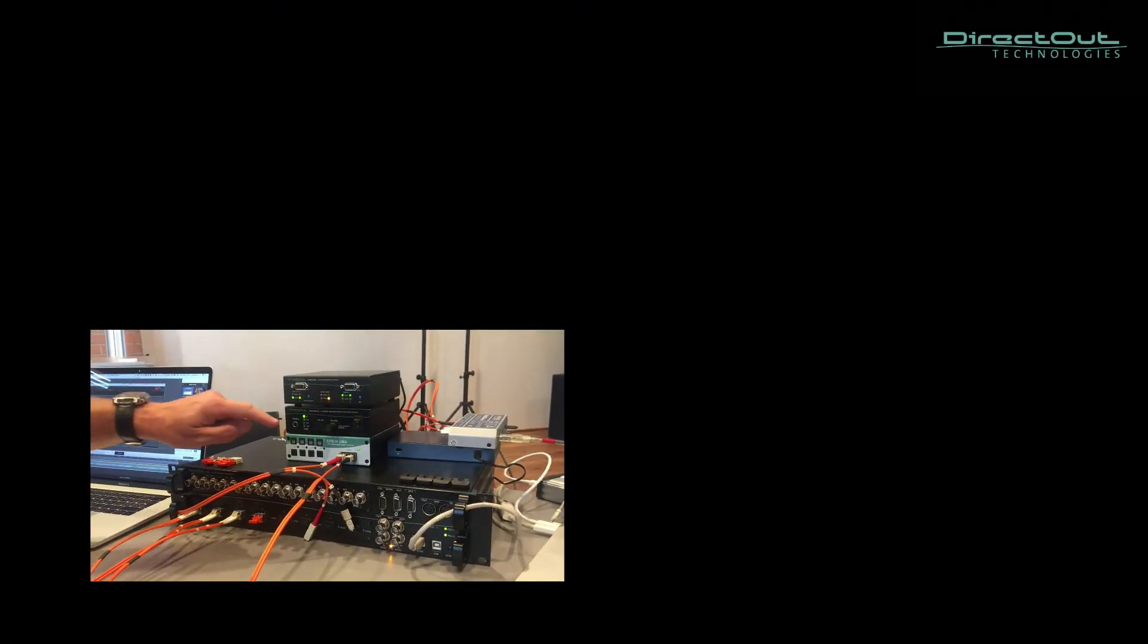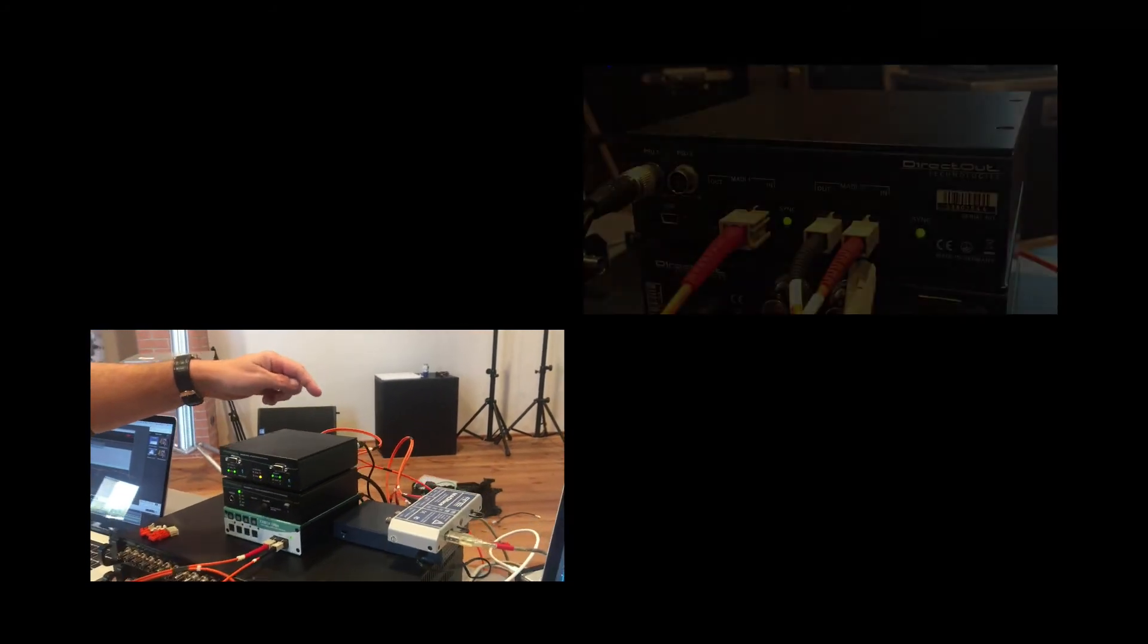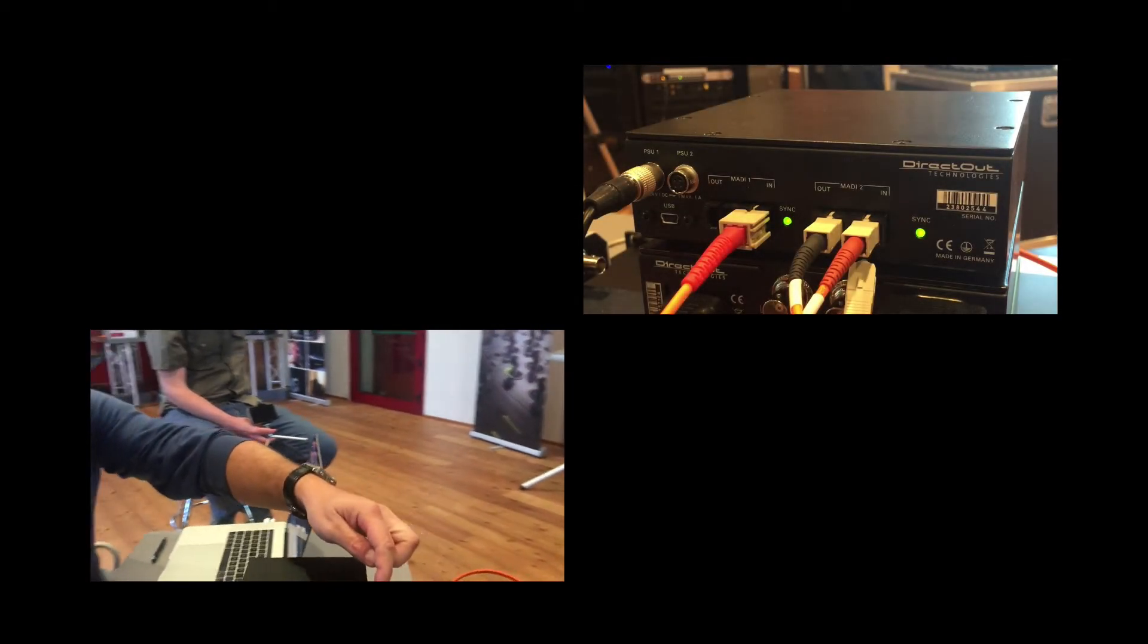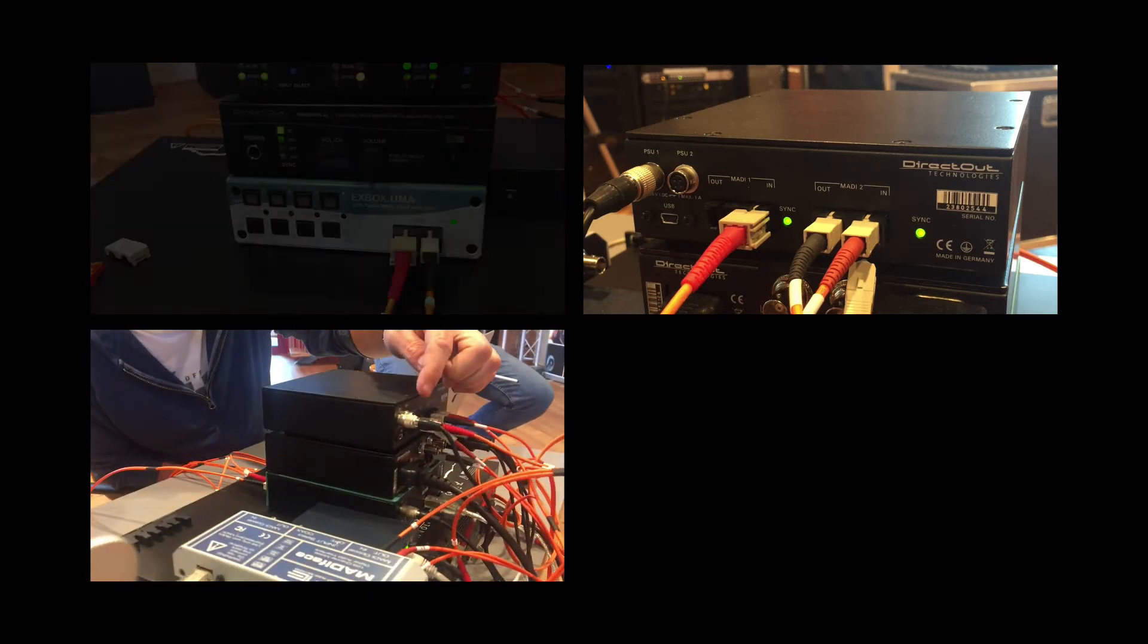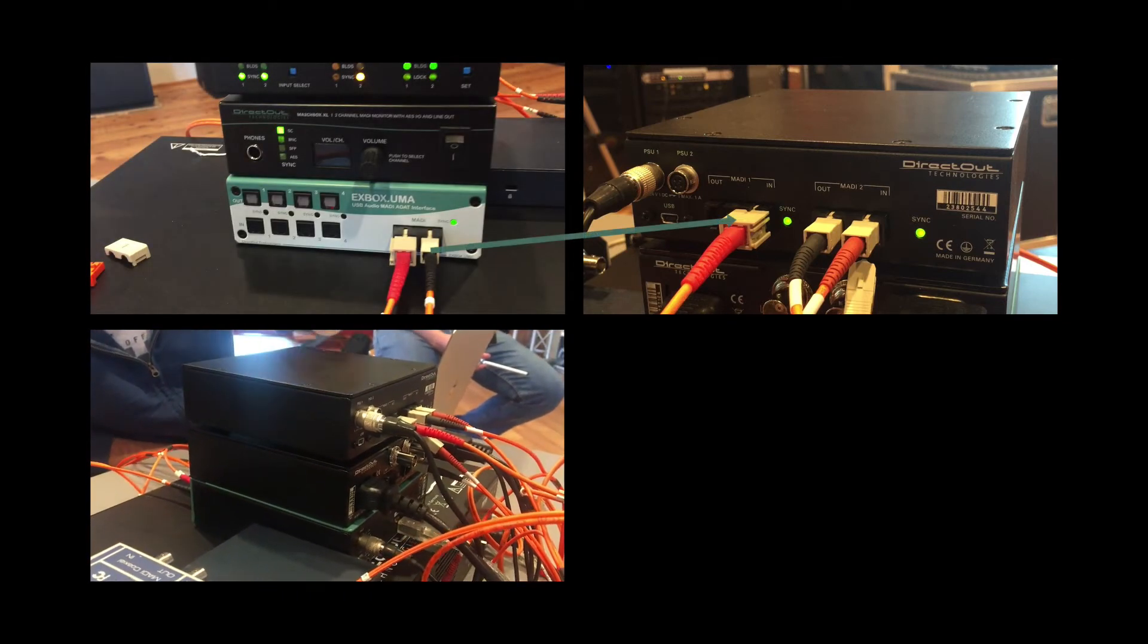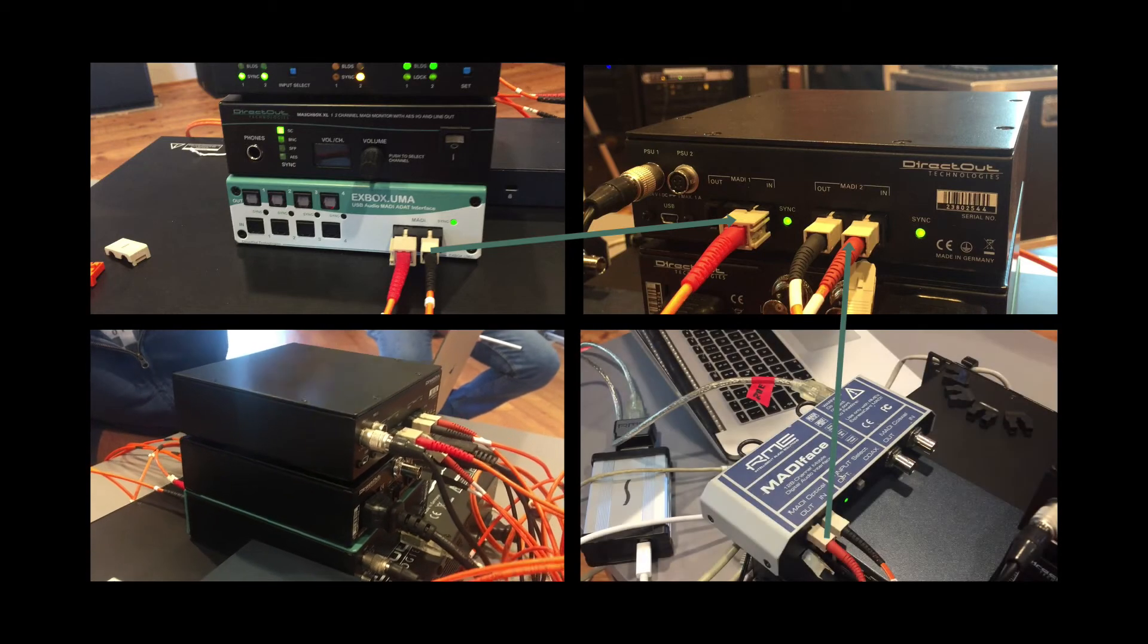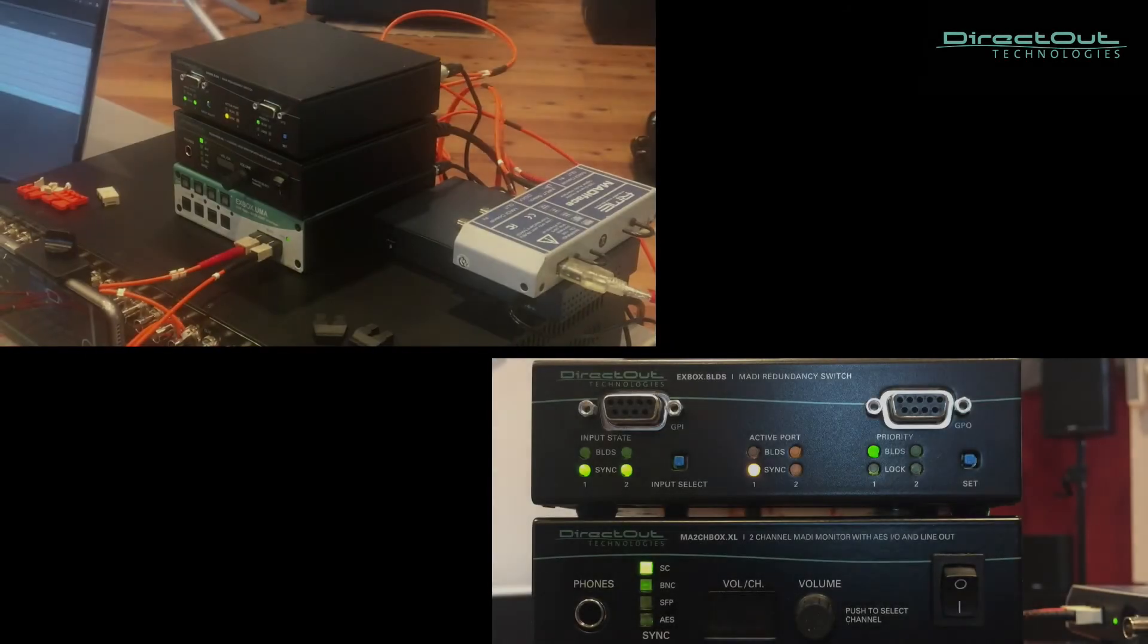Therefore, we could connect the output of the two MADI to the input of BLDS input number 1, coming from the EXBOX UMA, and BLDS input number 2, coming from the RME MADI phase.